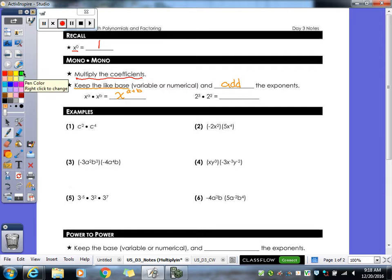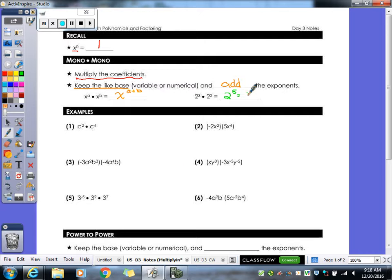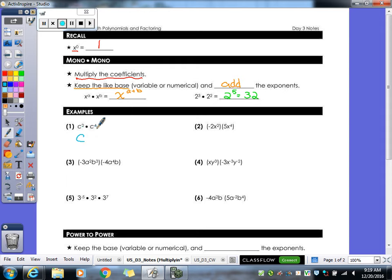For my other example over here, I have two to the third times two to the second, so I keep my base of two and my exponents three plus two gives me a five. But since that's actually a number, you always have to figure out what two to the fifth power is. So for our first variable example, I have c to the second times c to the fourth. I keep my c, add my exponents, and I get c to the sixth.